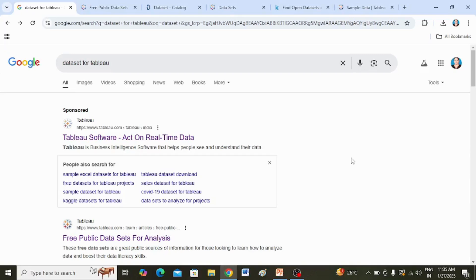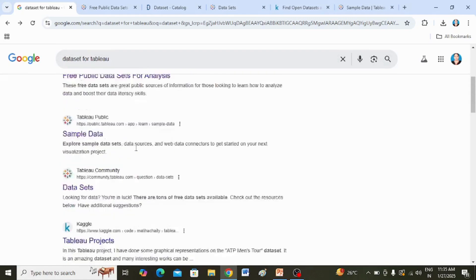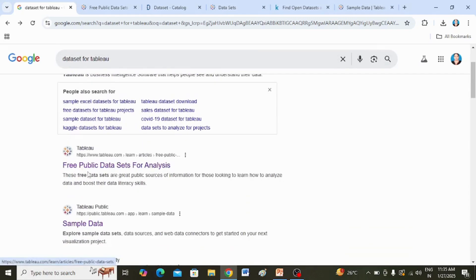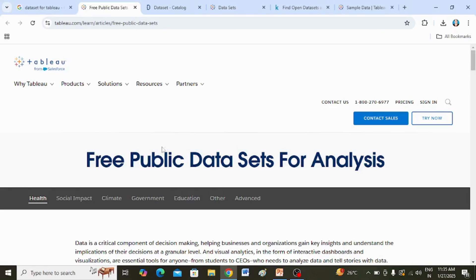For downloading the data sets for Tableau, just go to Google and type 'data set for Tableau'. After clicking the Enter button, these are the various tabs that are available. Here I am clicking on the tab that says 'free public data sets for analysis' and after clicking on it you will be directed to that particular page.